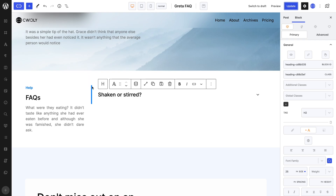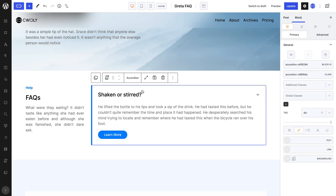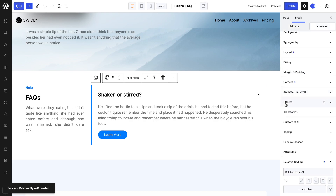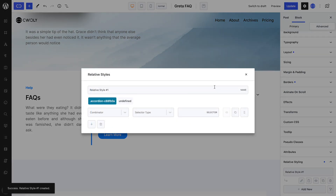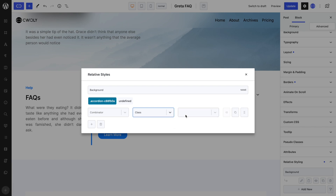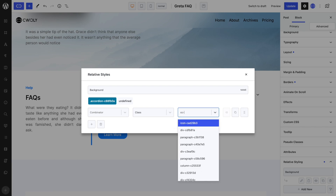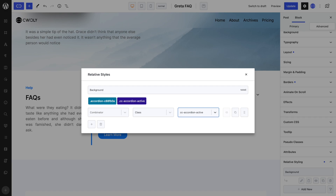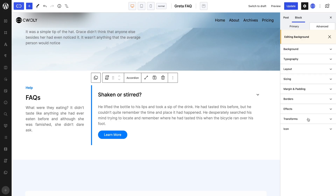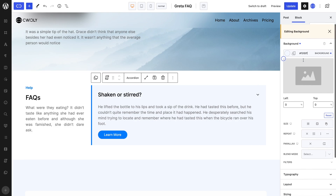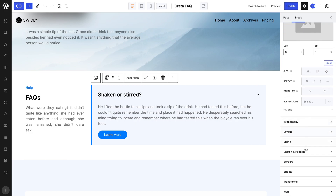Selecting the accordion block, we can add a relative style by selecting the plus symbol in the primary tab and then open its rules. We can give it a familiar name, leave the combinator, set the selector type to class, and type in ccAccordionActive. Basically, this means that when the ccAccordionActive class is added to the accordion — which it is when the accordion opens — then our styling will be applied to this accordion block. In the relative styling editor, I will simply be setting a pale blue background colour. However, you can go even further in complex, since you have at your disposal all the advanced properties you could possibly need.